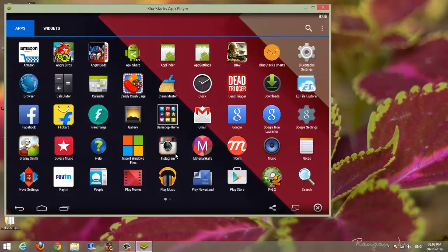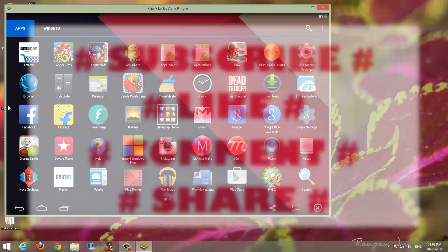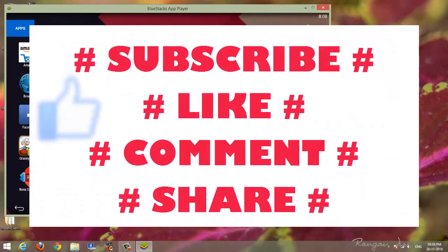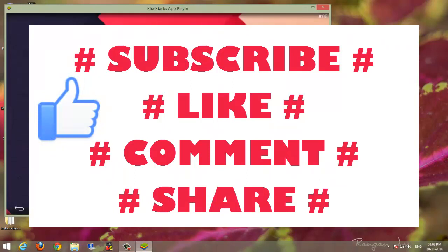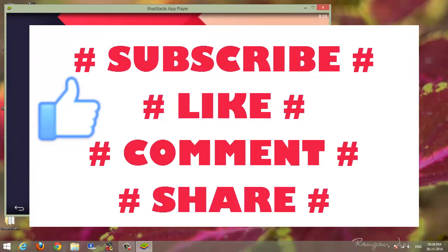So our BlueStacks is now boosted. Thanks for watching this video. You can subscribe to my channel for more such videos. If you enjoyed the video, definitely hit the like button. Feel free to leave any queries, comments, and suggestions, and share this video with your friends. Thanks for watching, and I'll see you guys in the next one.